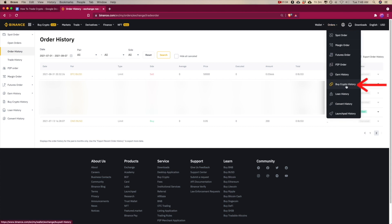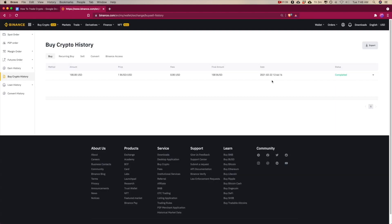If you're buying your cryptos with your credit card, you can go to Buy Crypto History and see all the orders you've done there. Personally, I don't look at my history through here — I go to my crypto trading tool to see that information, since I have more control over viewing what I've sold or what's in the midst of selling.